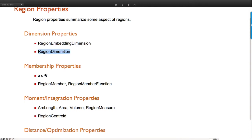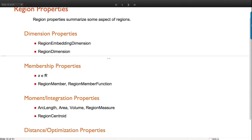A curve has dimension 1 because you can put a little interval ball on it. This has implications for integration - if in 2D you integrate over a curve, it will use a curve integral, using that dimension information to determine what to do.